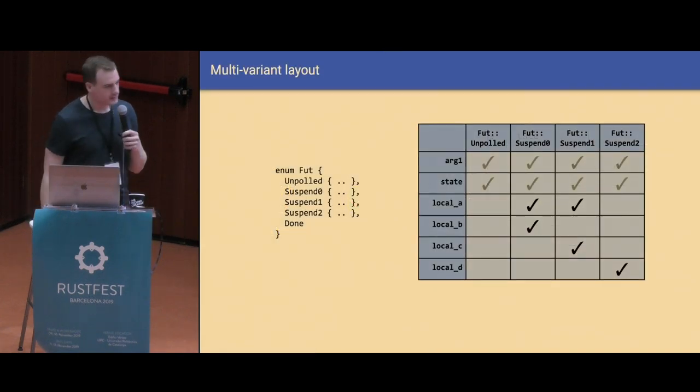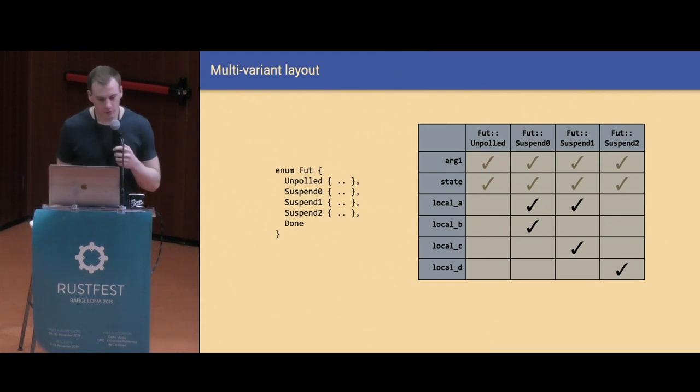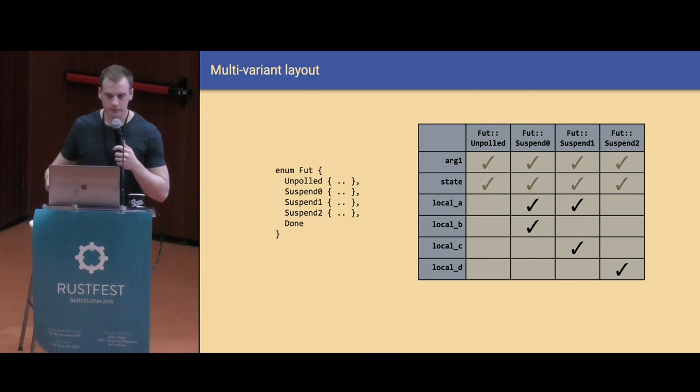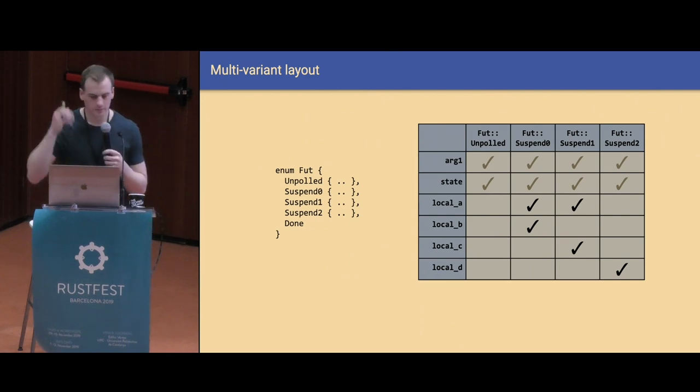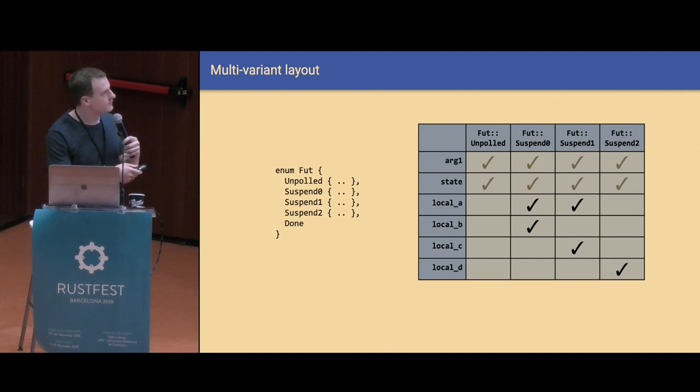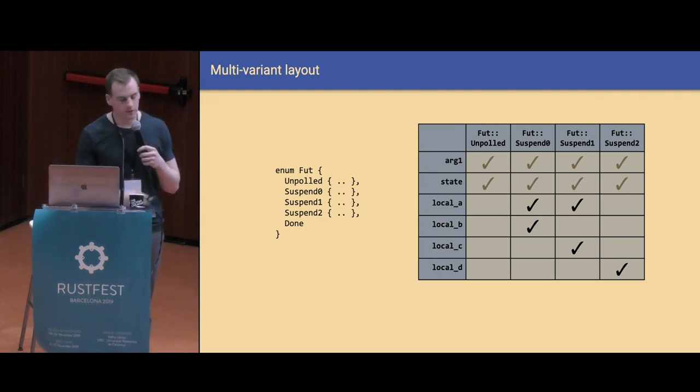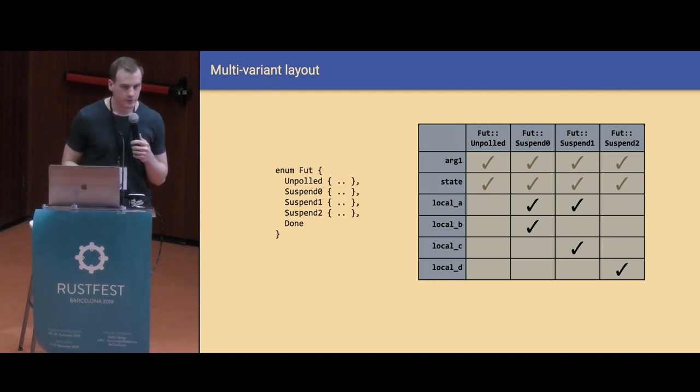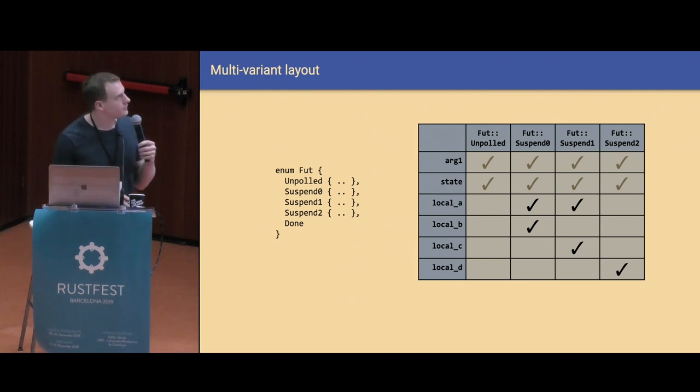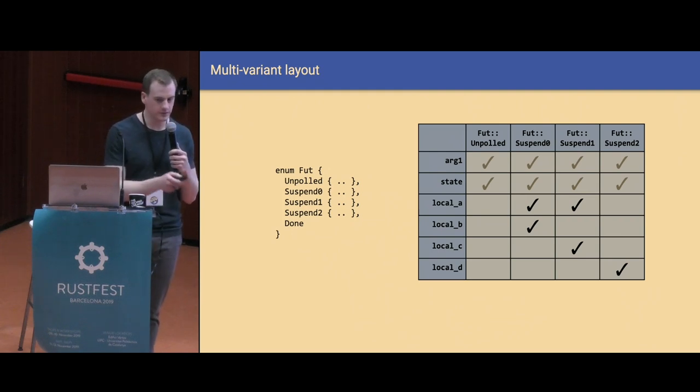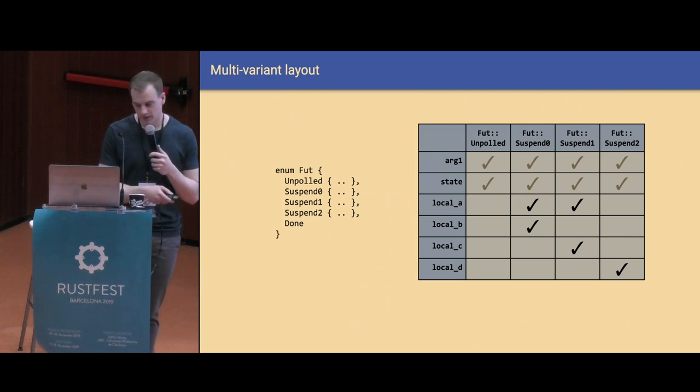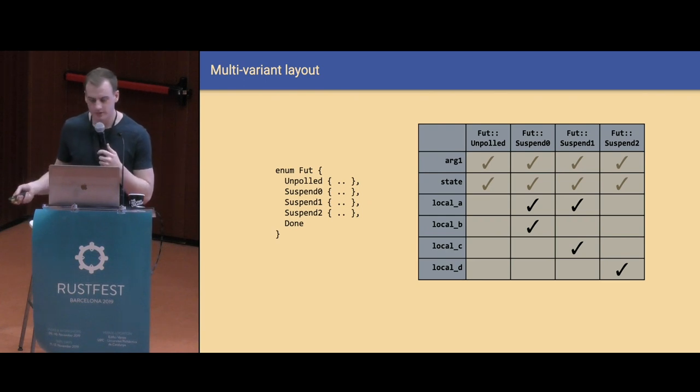What this ends up looking like is not so much a struct, but more like an enum, where you have one variant for every state your future could be in. And inside of each enum variant, you have all the fields that you need for that particular state. In general, in this table we have all of the enum variants. So it could be an un-pulled state, suspend 0, 1, 2, etc. And then all of our local fields on the left here. The only difference between a regular Rust enum and this is that you can have one field in multiple variants. So in this example, we need local A starting in the suspend 0 variant, but then also need it in the suspend 1 variant. And so you can have one local that persists across multiple await points. That comes up quite a lot.